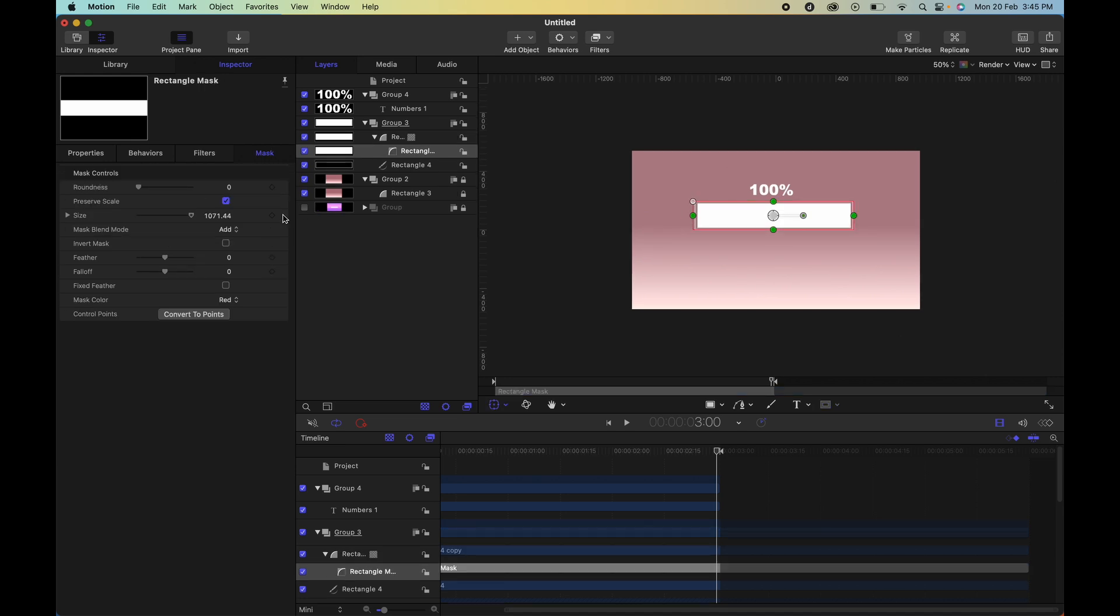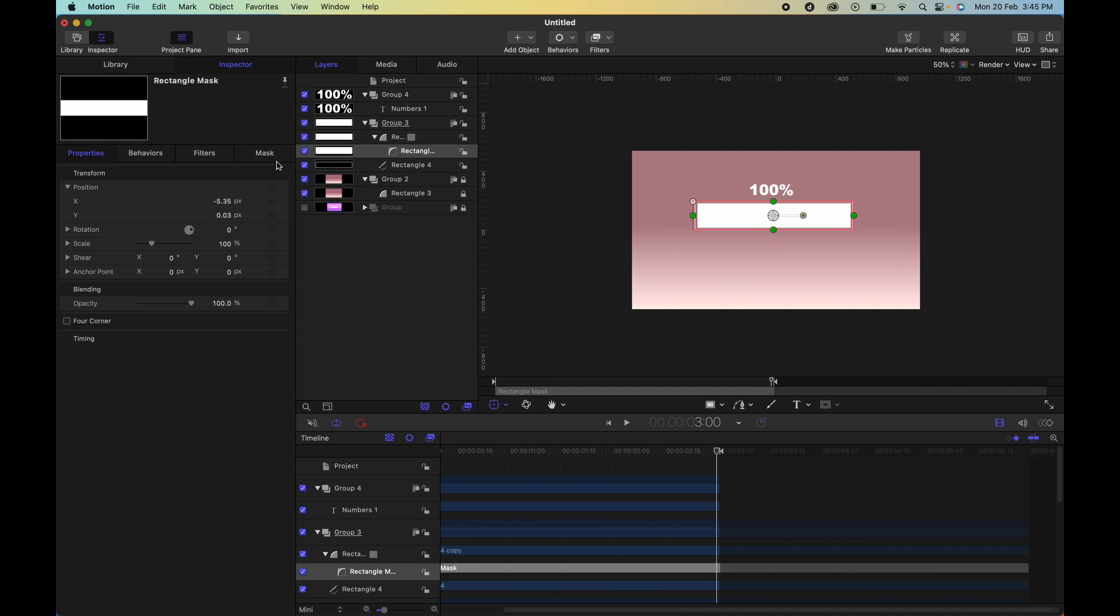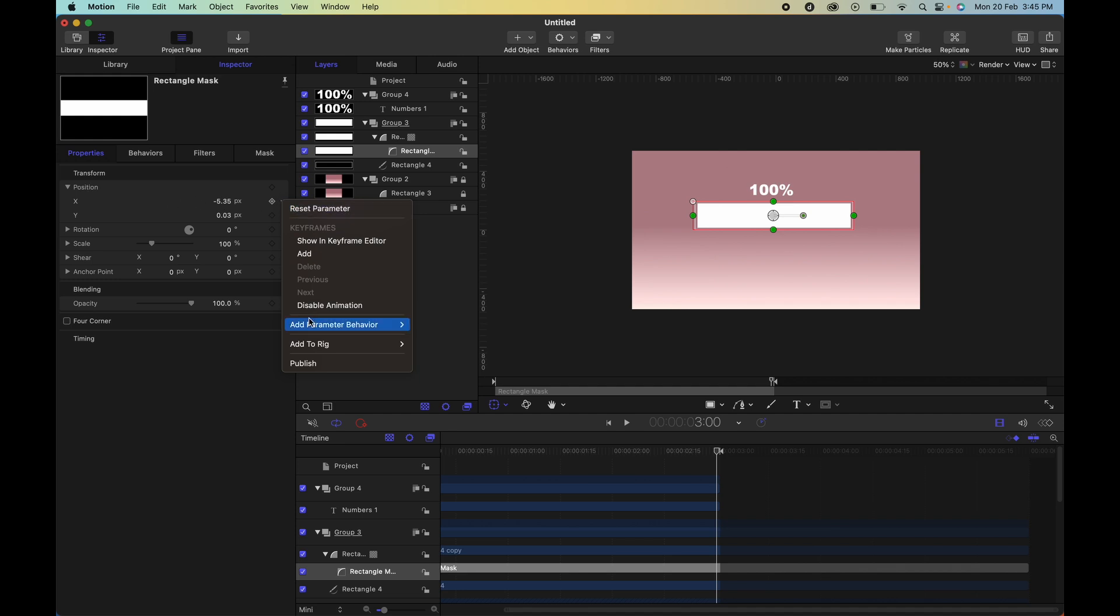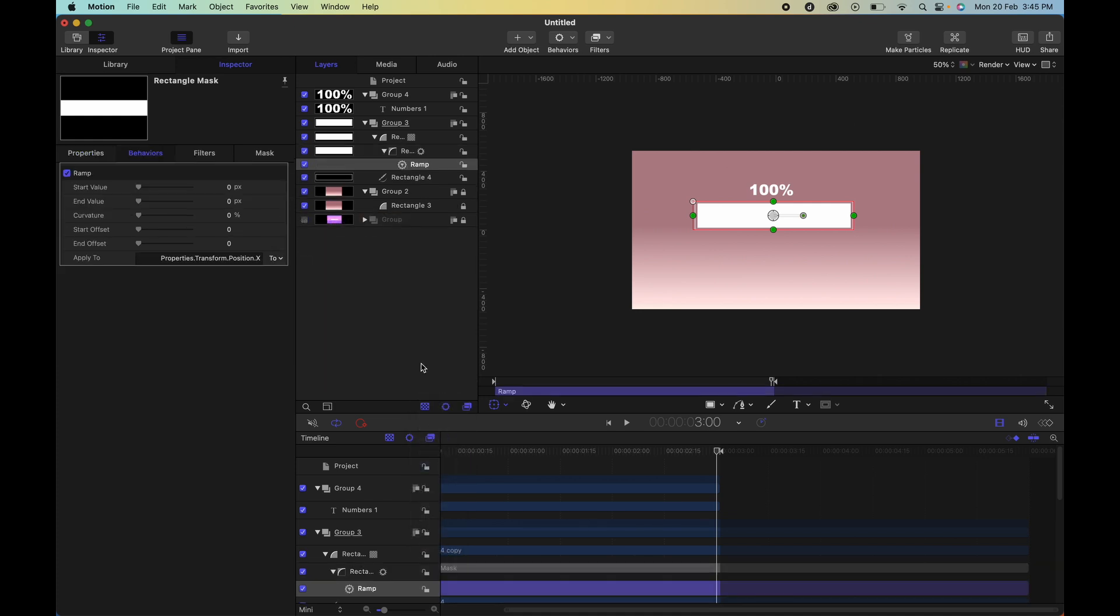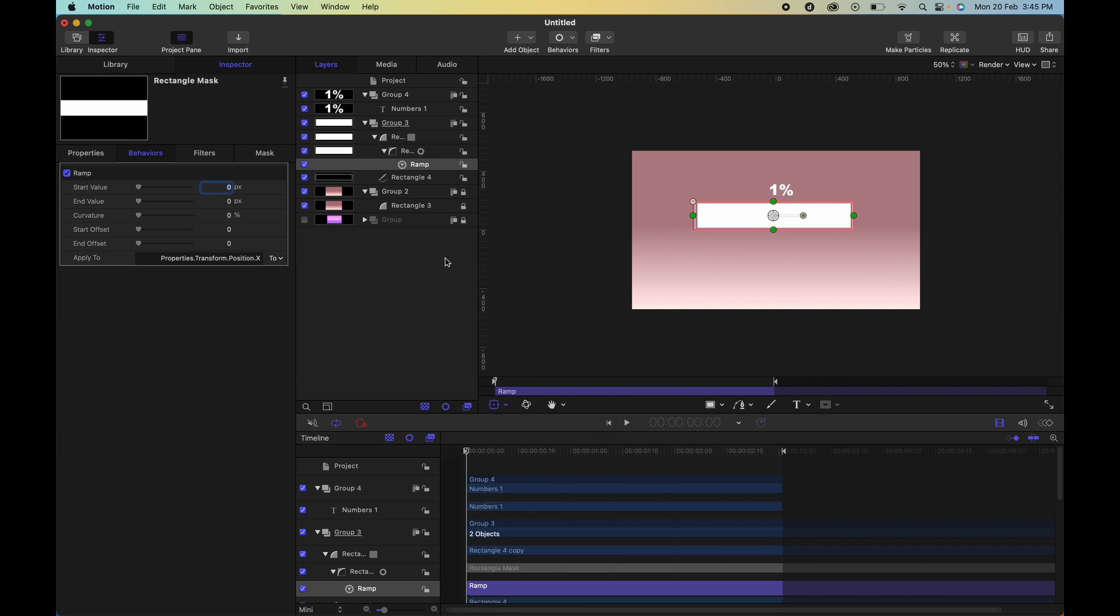And you're simply going to add a behavior to this. So let's go to properties, ensure that you have the mask selected, select the down arrow beside the x-axis, add a behavior, ramp. And simply go to the beginning of your project and click and drag that ramp value.